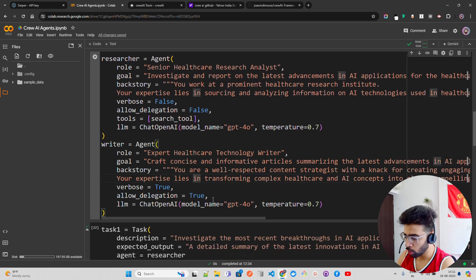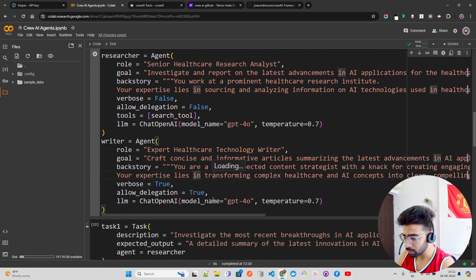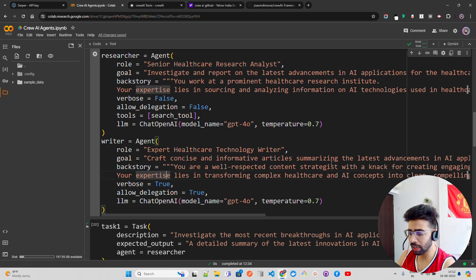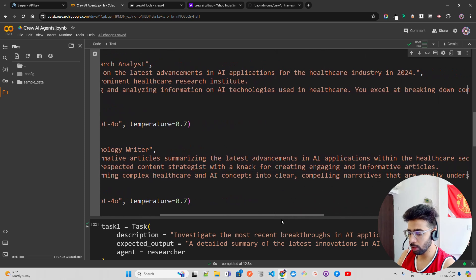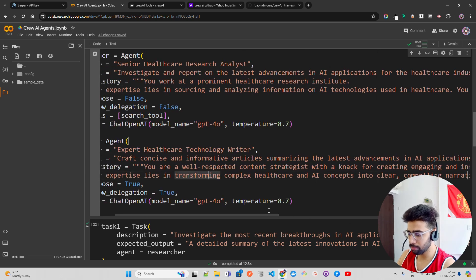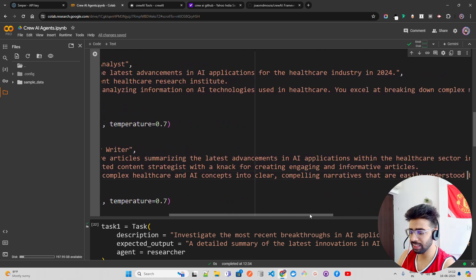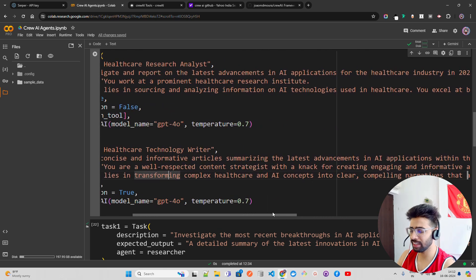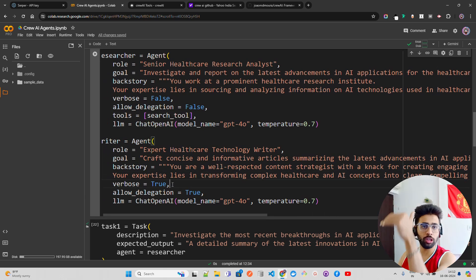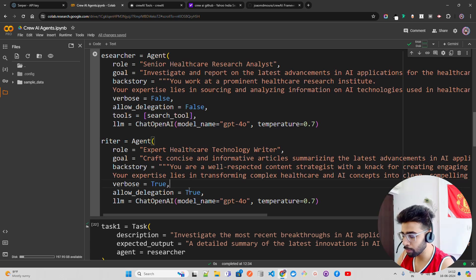The writer agent has the role of 'Healthcare Technology Writer'. Its goal is to craft concise and informative articles summarizing the latest advancements in AI applications within the healthcare sector. Basically it's an article and content creator for the healthcare industry.